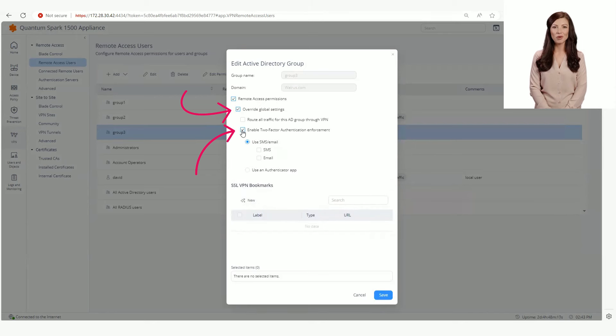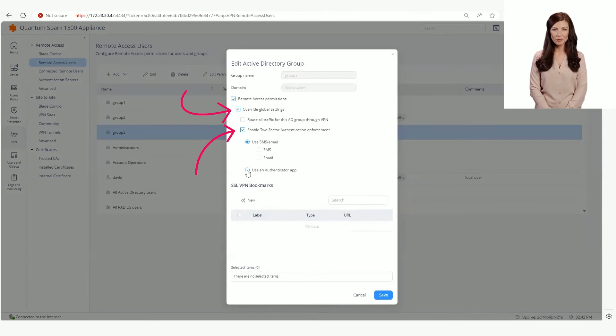In this example, for this Active Directory group, we would like to use the Authenticator app.